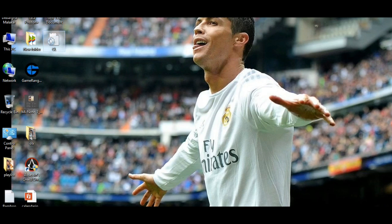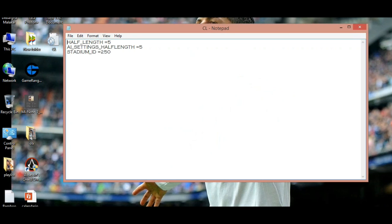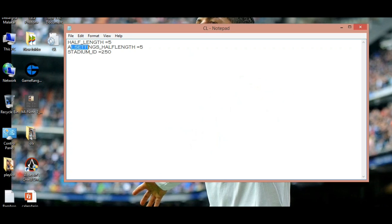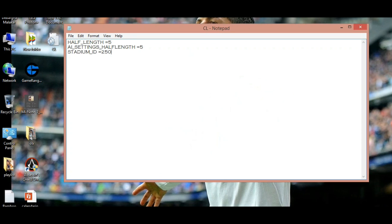First, create a notepad like this, name it CL, then add half length, ASDM half length, state of ID. Copy these things.